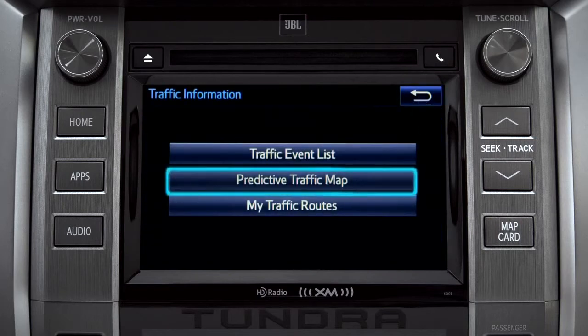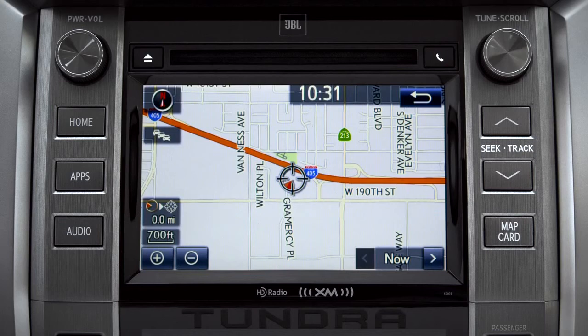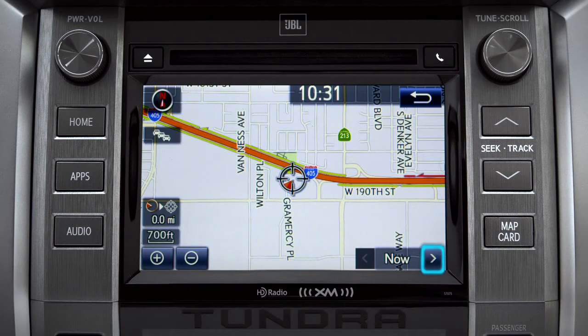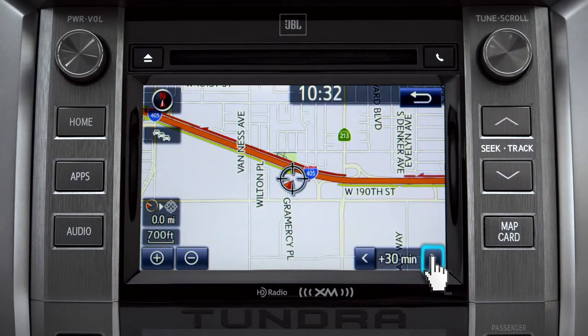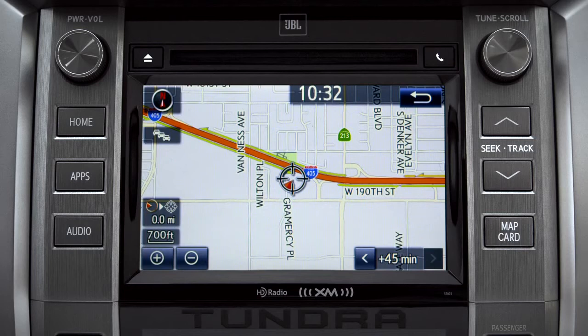Select the predictive traffic map and a traffic map displaying the current traffic conditions in your area will appear. Tap the right arrow in the lower right corner to see what predicted traffic will be like 15 minutes, 30 minutes, or 45 minutes from now, based on past traffic patterns.